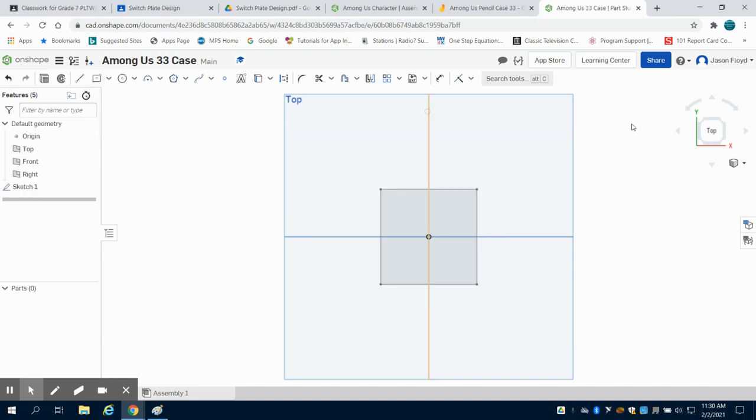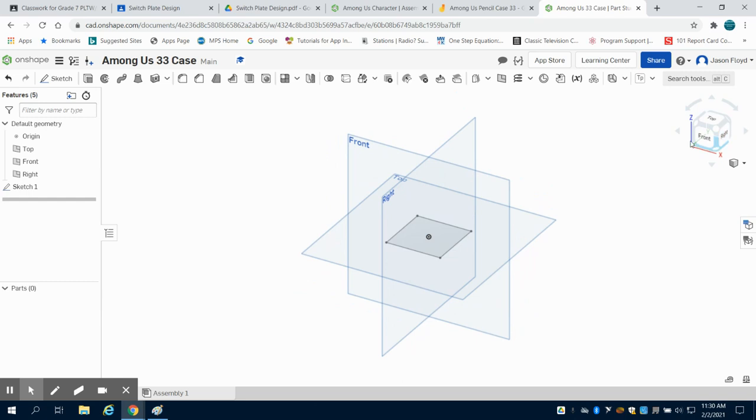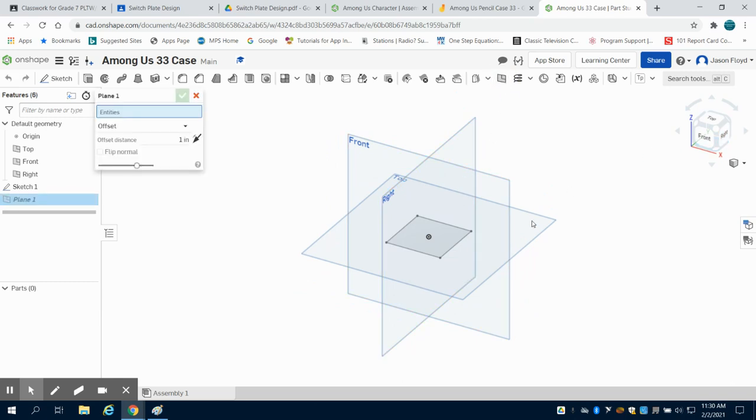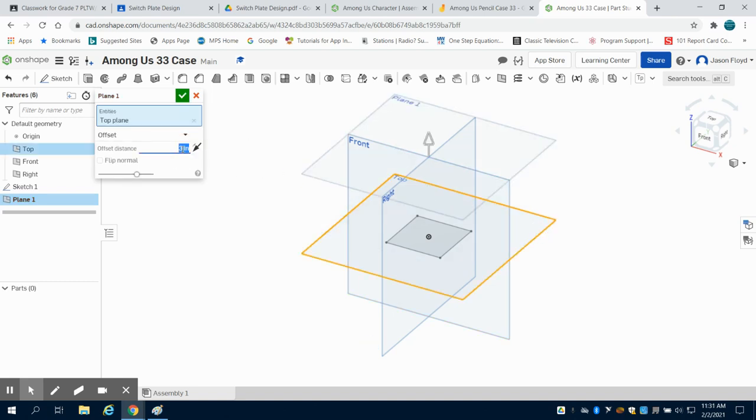I'm going to hit my green check mark, angle it so I can gain perspective. I'm going to come here to my plane. I'm going to click on the top plane and I'm going to create a new plane that's offset by three inches.